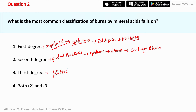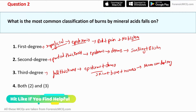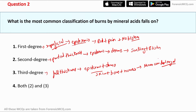Third degree burns are called full thickness burns. They fully destroy the epidermis, dermis, and all underlying tissue, even reaching the bone and nerve endings. The main symptom of third degree burns is that the patient doesn't feel pain because all the nerves are destroyed. In the case of mineral acid, the burn is always second degree, so the correct answer is option 2: second degree burn.